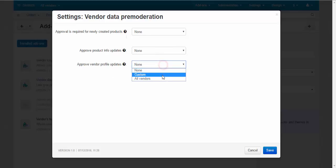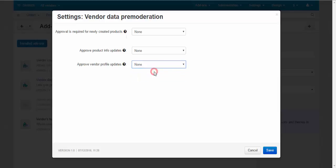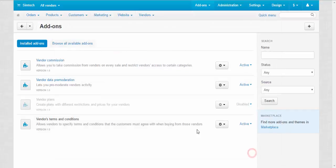It can be custom, for all, or for no one.